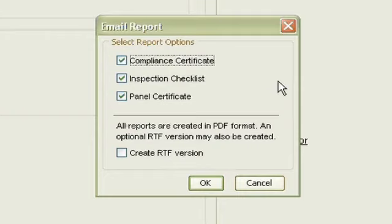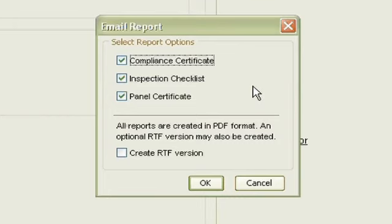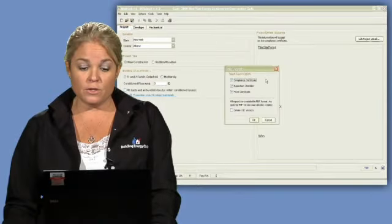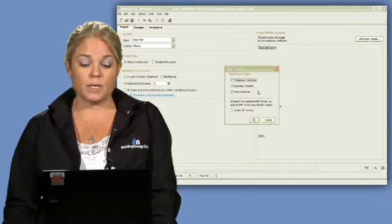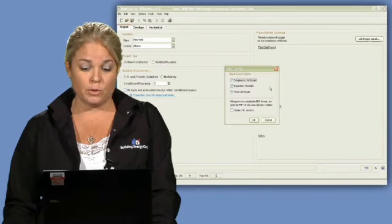And again you get the option to choose from what you want to email down to that building department or jurisdiction. And that could be the compliance certificate, the inspection checklist, and or the panel certificate. I highly recommend that you always send the compliance and inspection checklist to the building department.